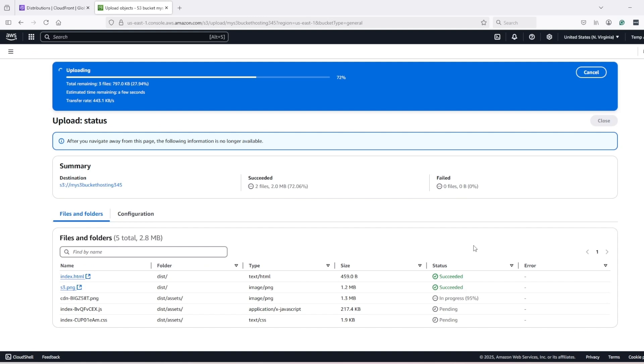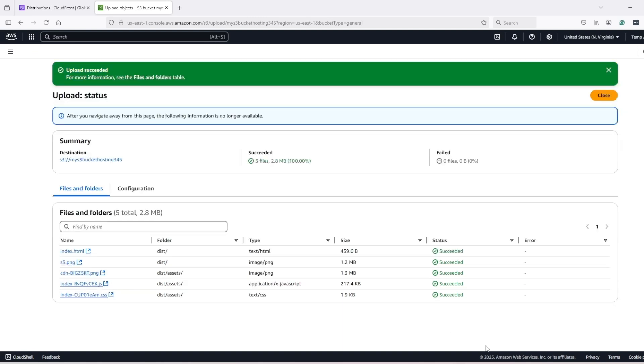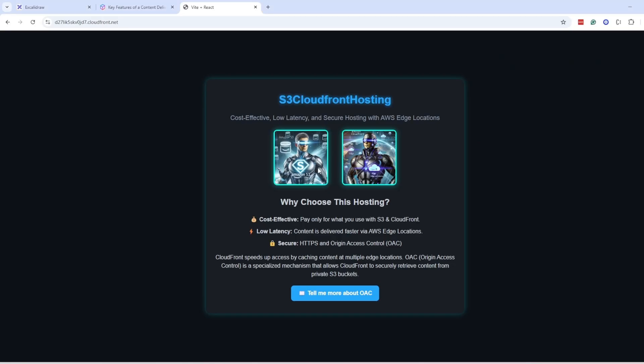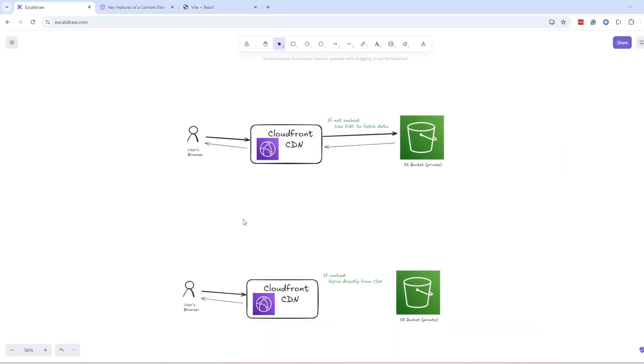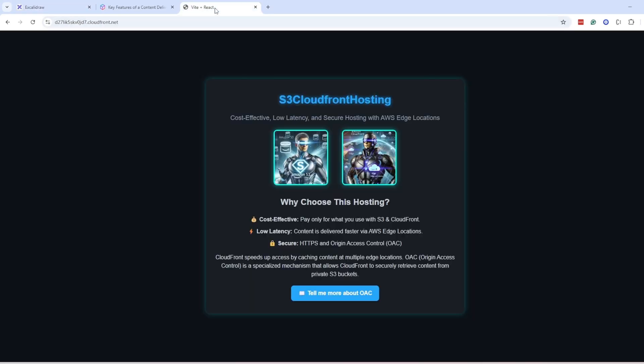After uploading, you will not see changes immediately because files are already cached in the CDN. Like if I refresh, I'm not seeing one, two, three here.